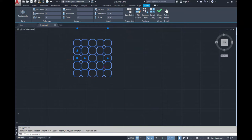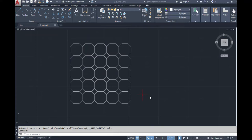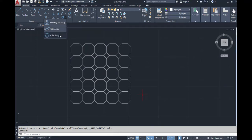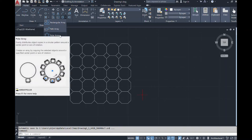That's the relocation of the base point. When you are ready to come out of any of these rectangular array commands, you can just click 'Close Array' and you're back to your home screen, or you can press Escape. The next command we can cover is called the polar array command — it evenly distributes object copies in a circular pattern around a center point or axis of rotation.